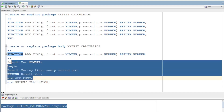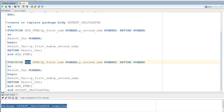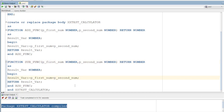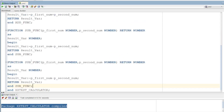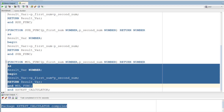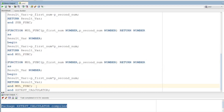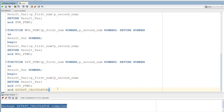For the subtraction function, we use the minus operator. For multiplication, we use the star symbol. For division, we implement the divide function. So all four functions are now implemented. Now let's add the procedure to the package.